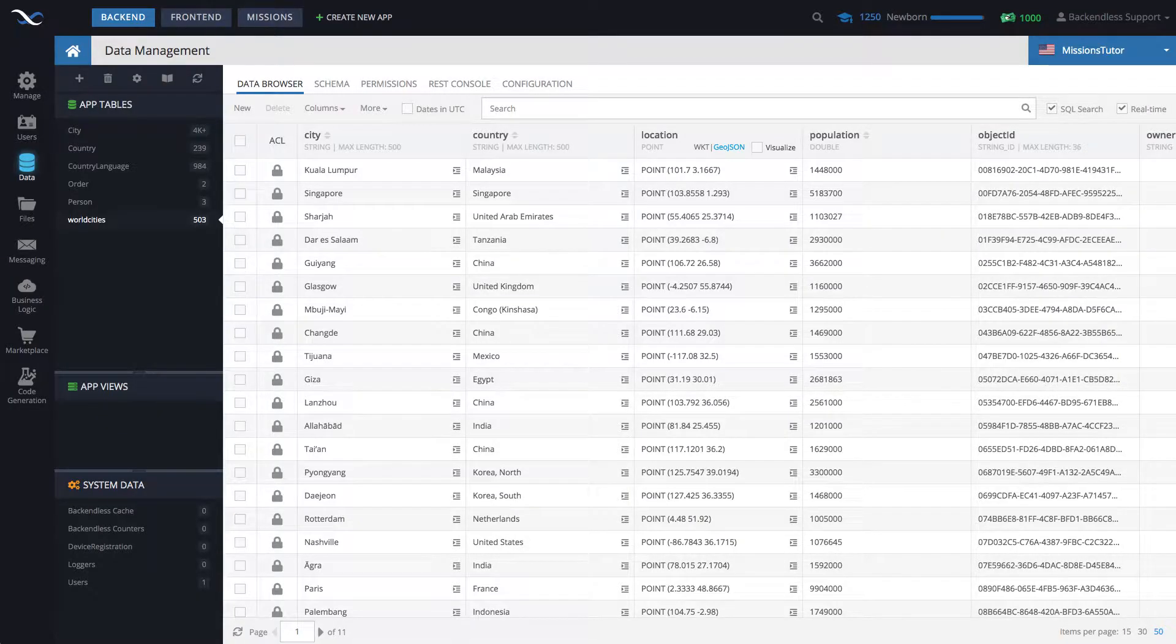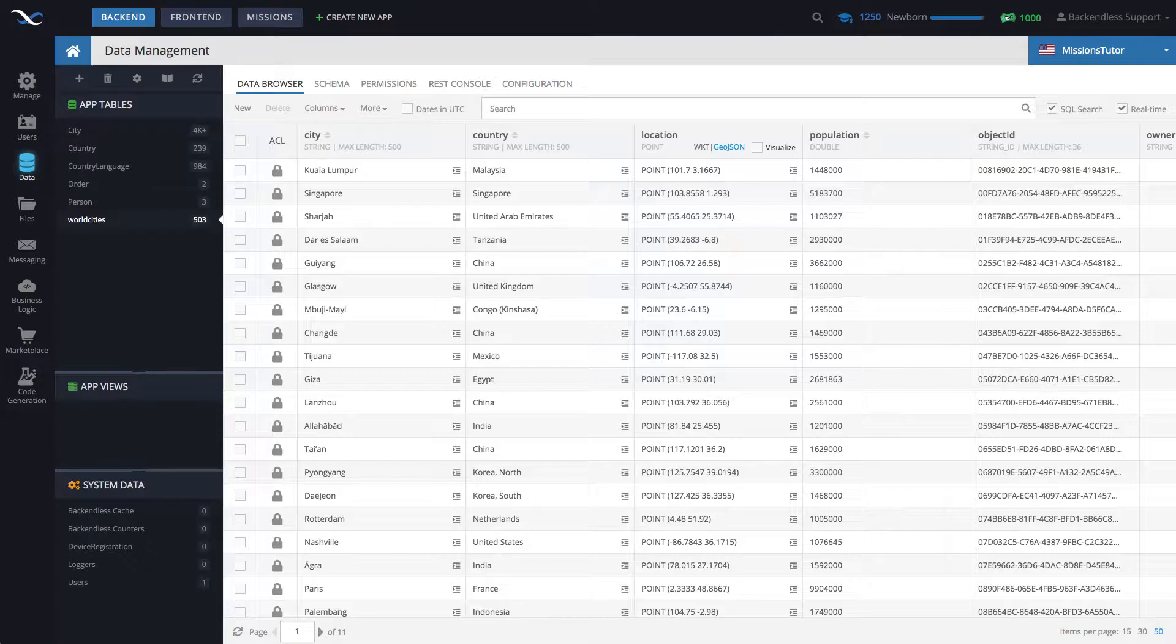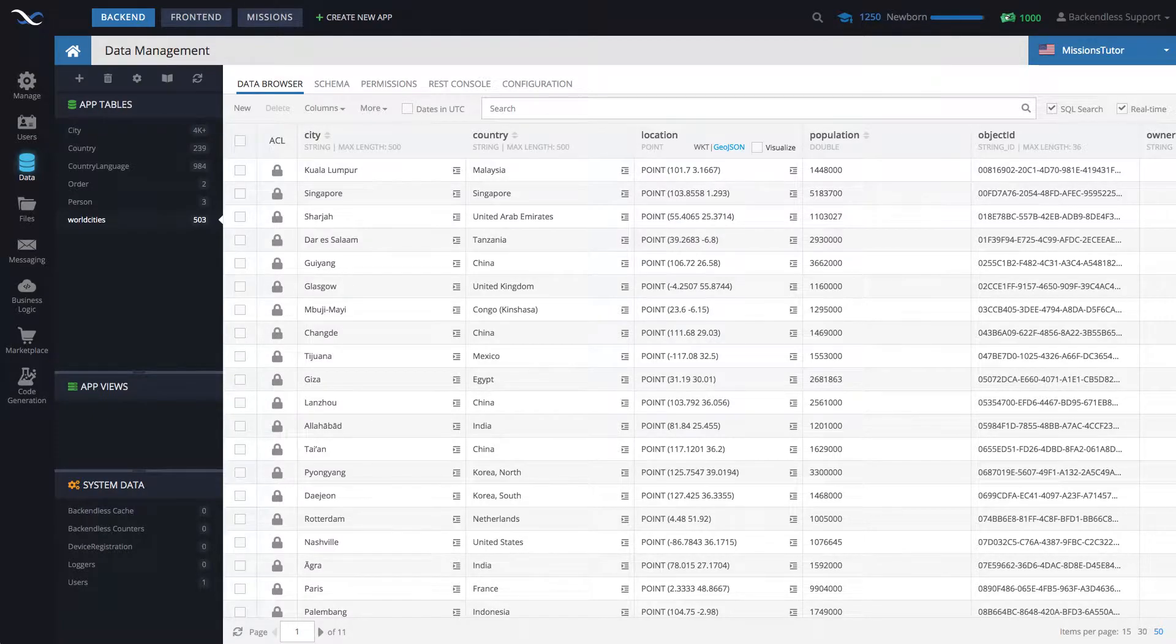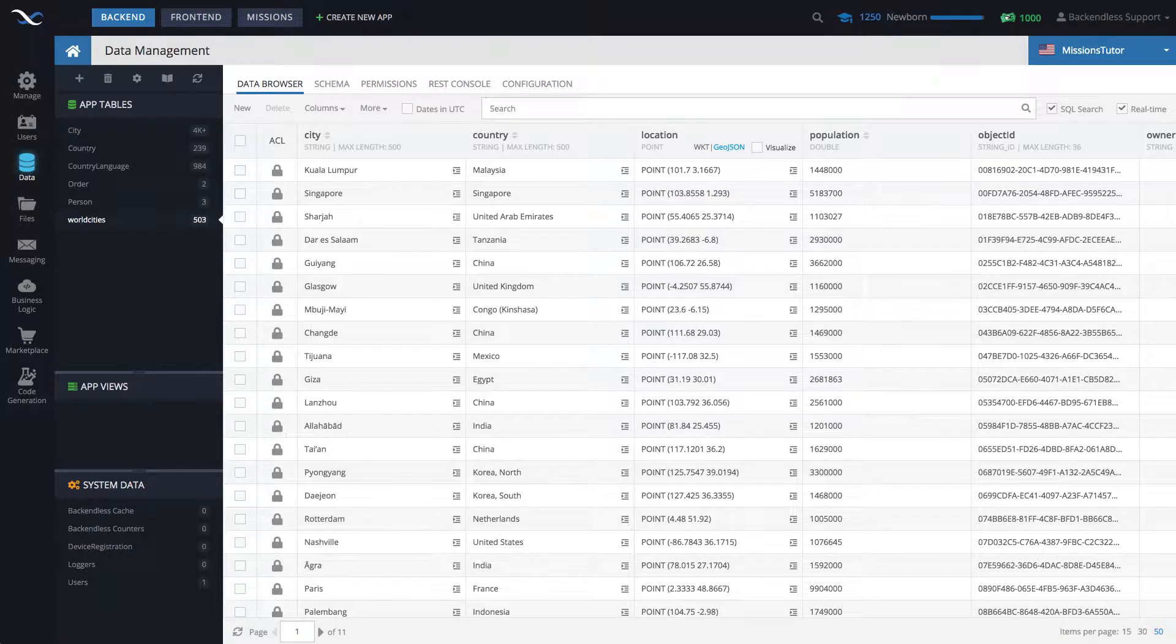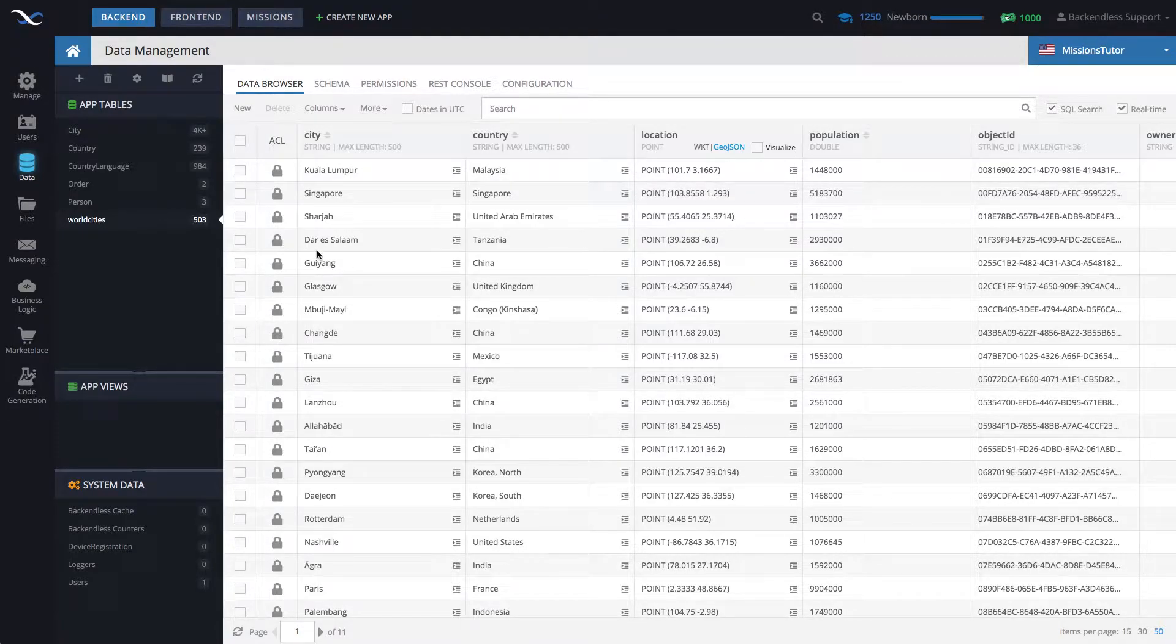Hey guys, this is Mark. In this video, I will demonstrate how to save database objects that include location information as one of the properties. The object will be saved in the table called WorldCities. I imported some sample data.